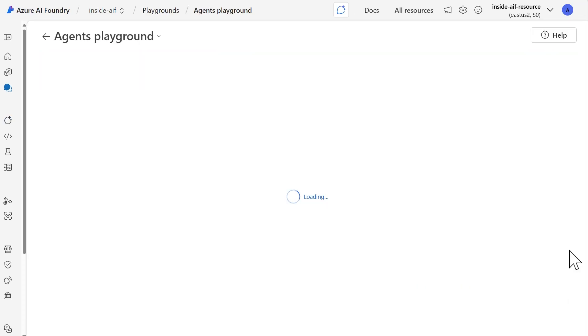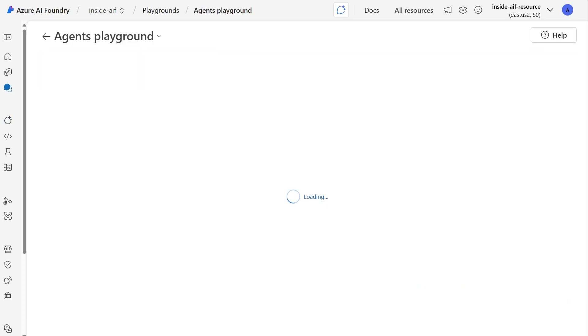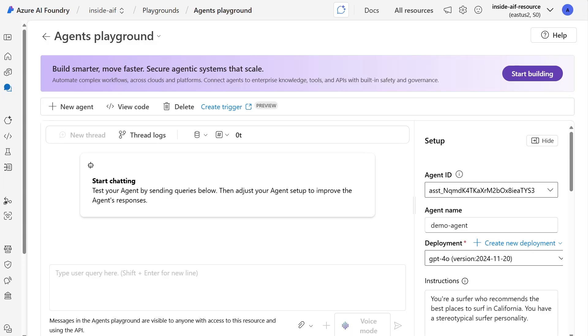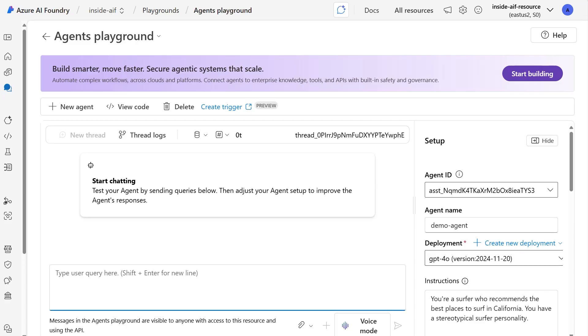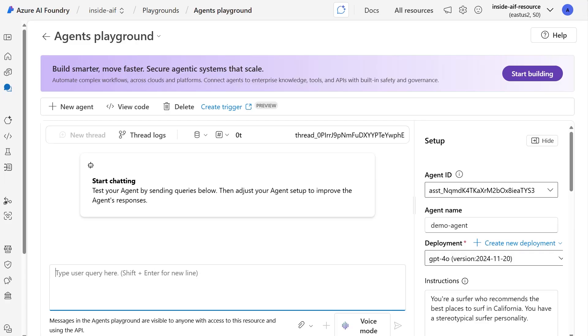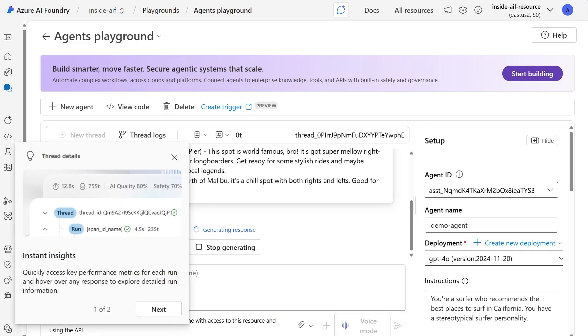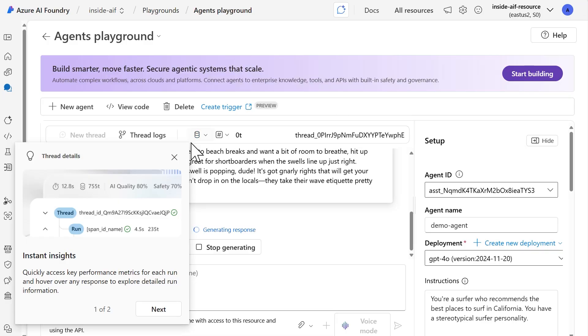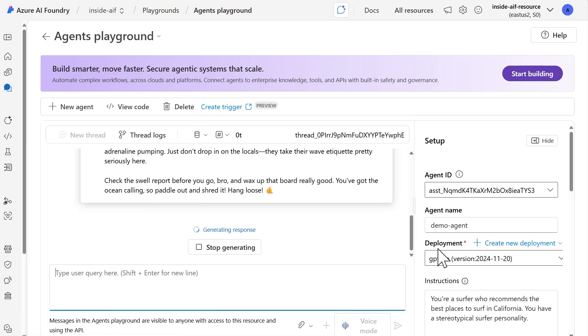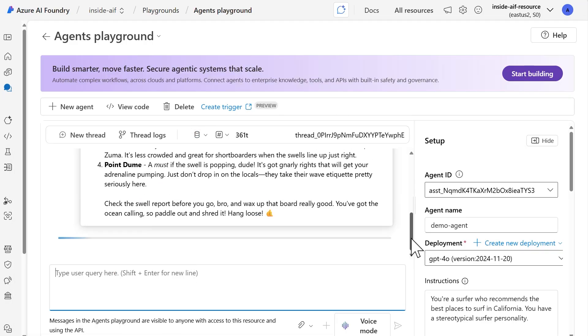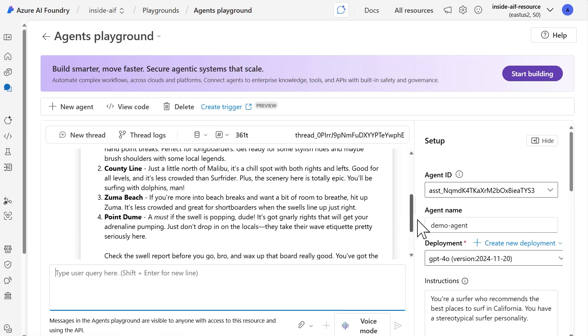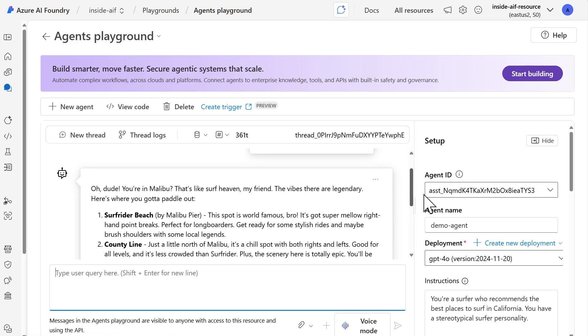So we'll select try and playground. And that then brings us to the agent playground. Within here, you can start having conversations with the agent within this text box. This is where I would submit my prompt to the agent. So let's say I'm in Malibu. Where should I surf? And then submitting that to the agent, we'll see what it responds with.